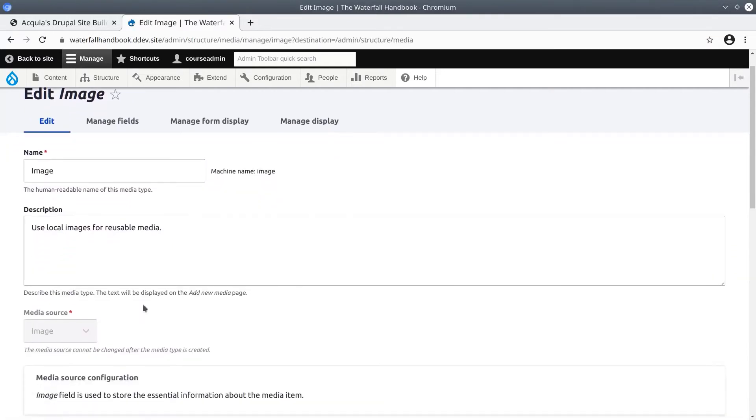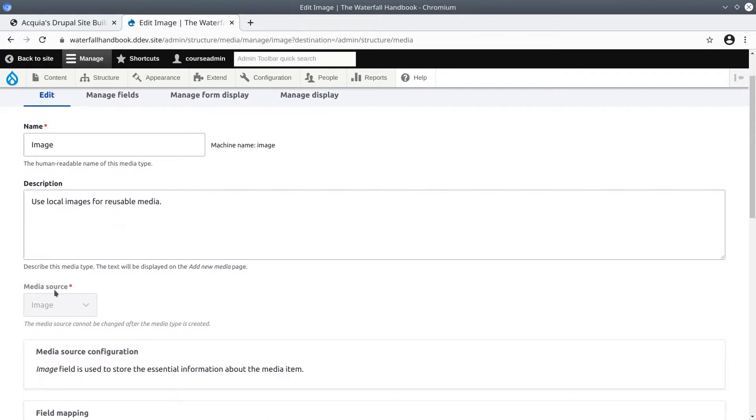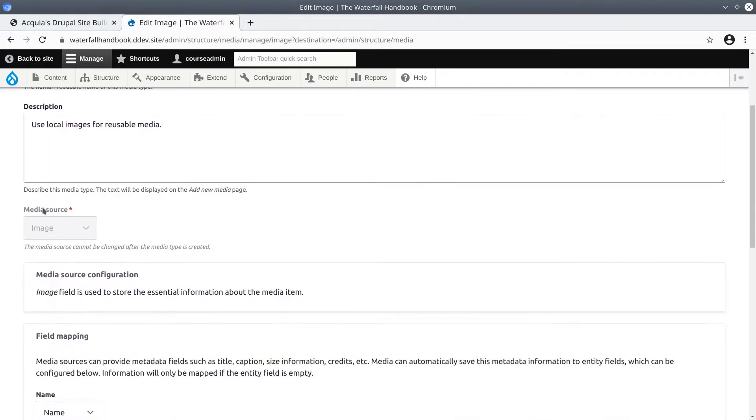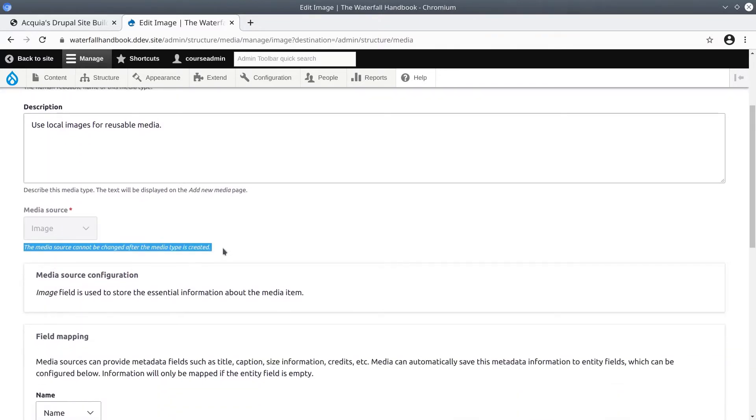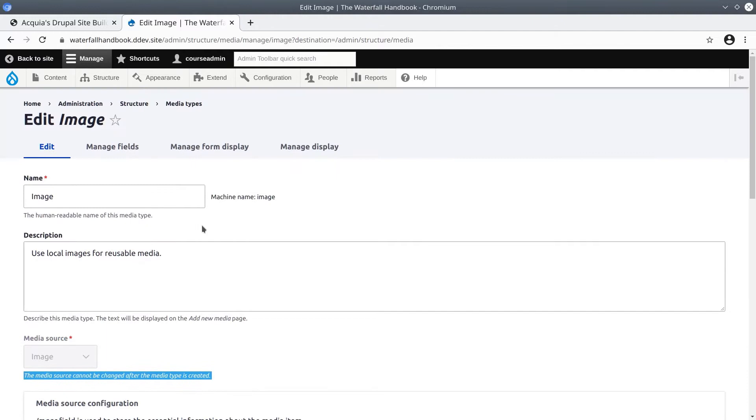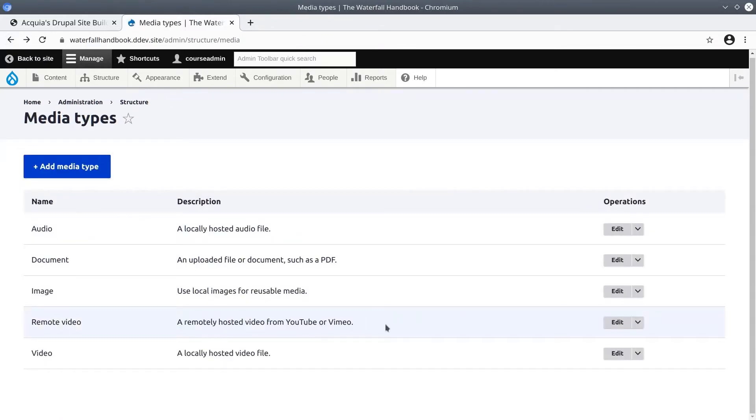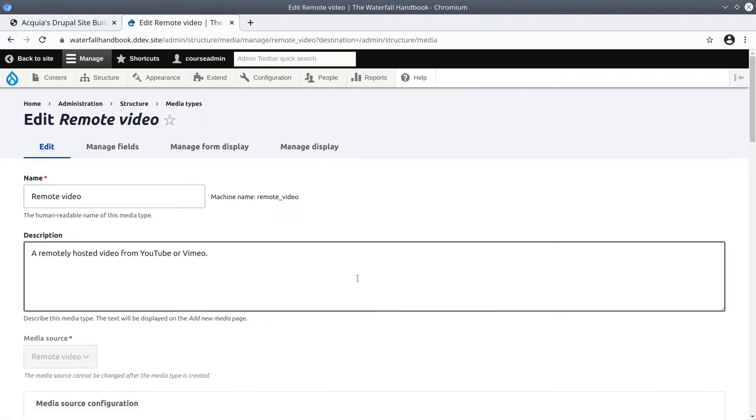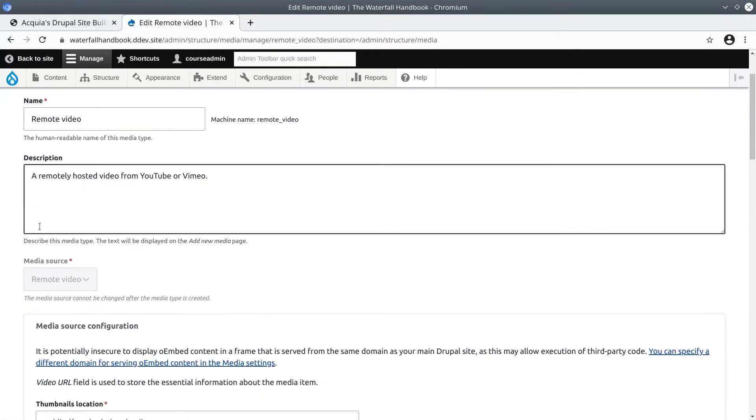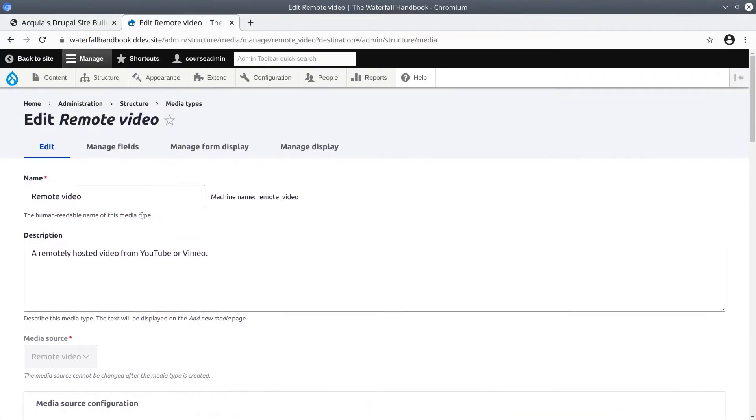By comparison, let's do a remote video because this is what we'll be adding to our waterfall content type. If we do an edit, you'll see this time the media source is remote video.